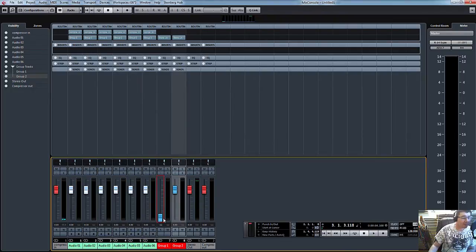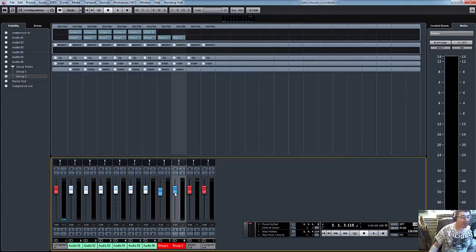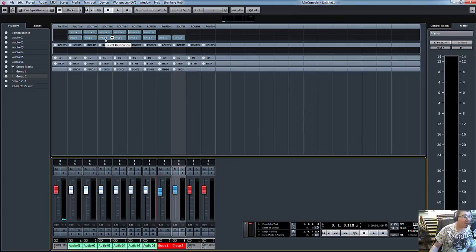So basically now, tracks one to three and four to six are going to these groups. And the beauty of this, as you can see in the routing, it's automatically routed the output to each individual group that we've set up.